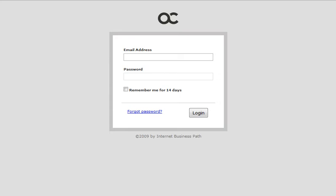Hi, my name is Tyrone Shum from Internet Business Path and welcome to a guided tour of ActiveCollab. What I'd like to do is just give you a quick rundown of what this particular project management software is and also give you a little sneak preview of what's inside.